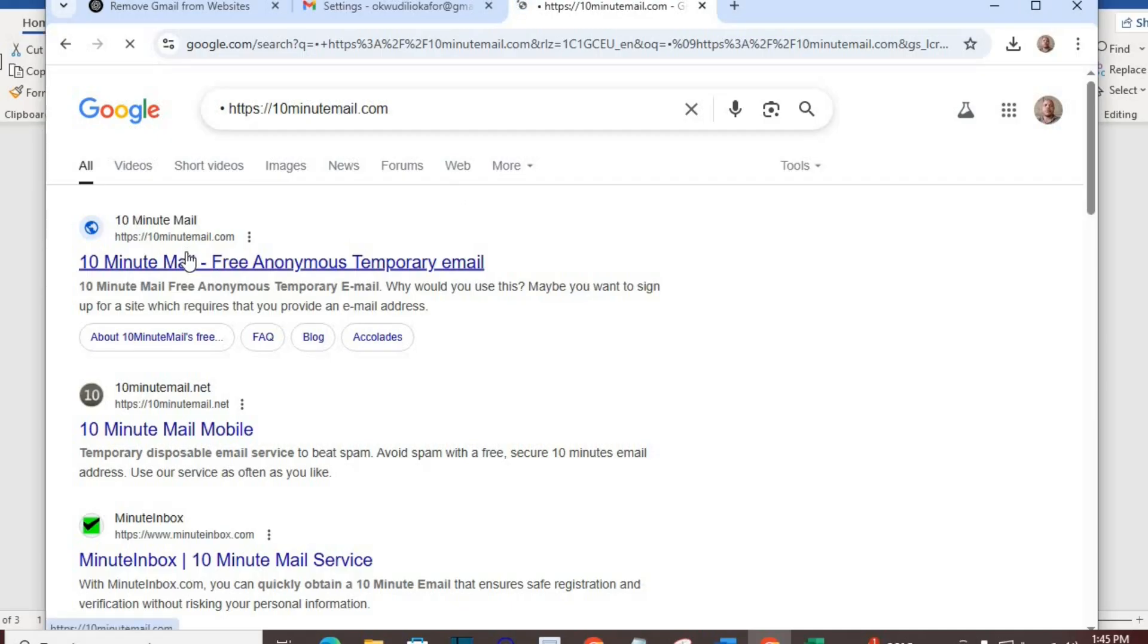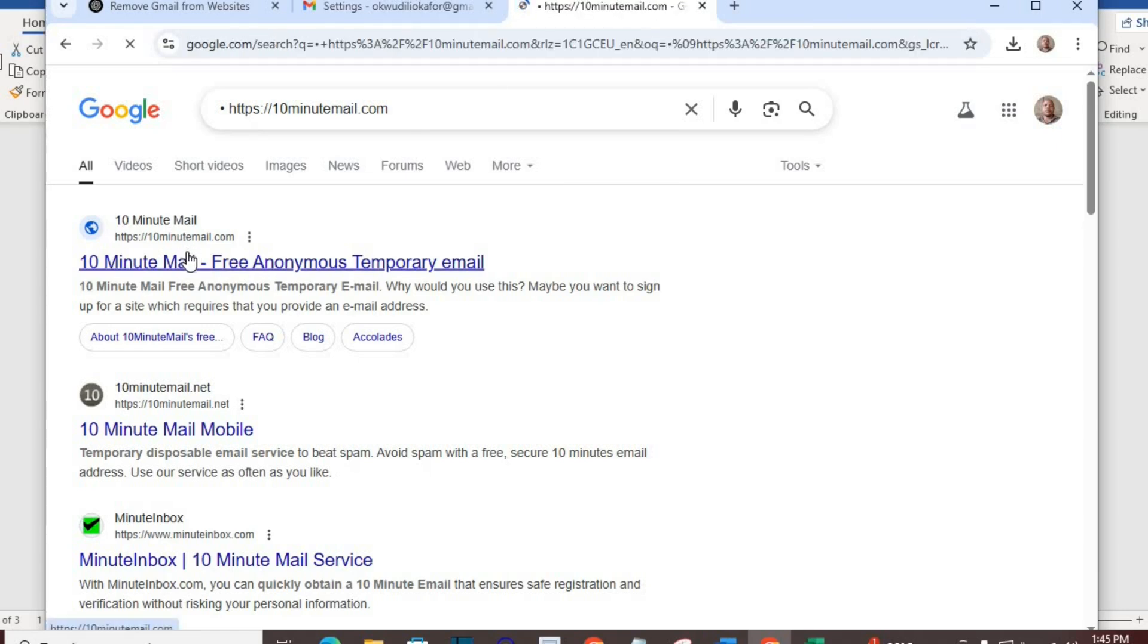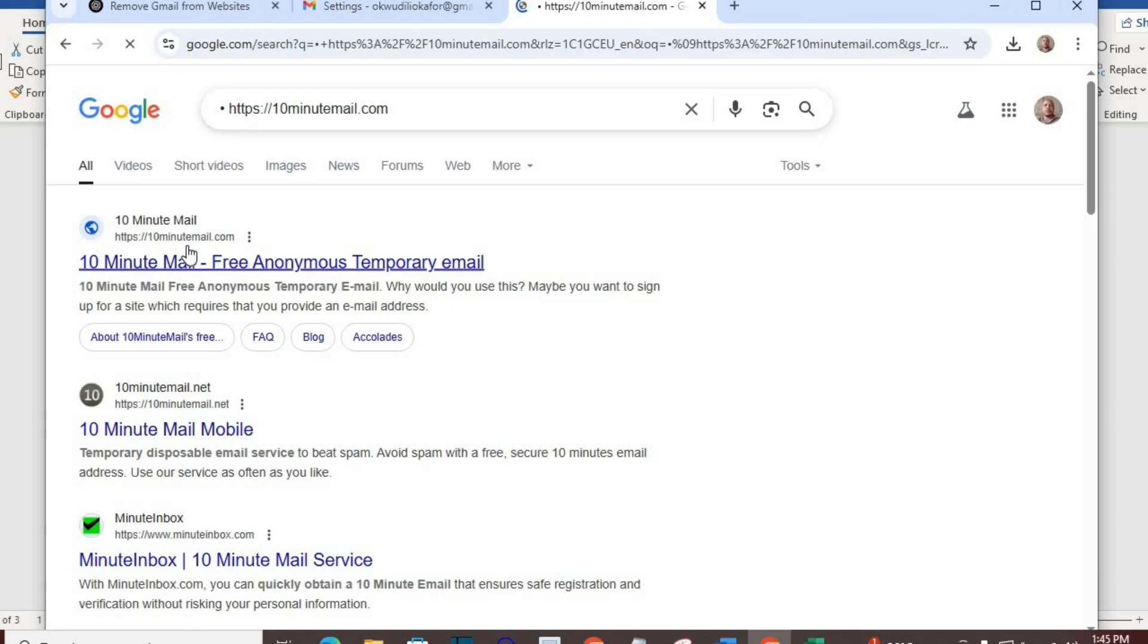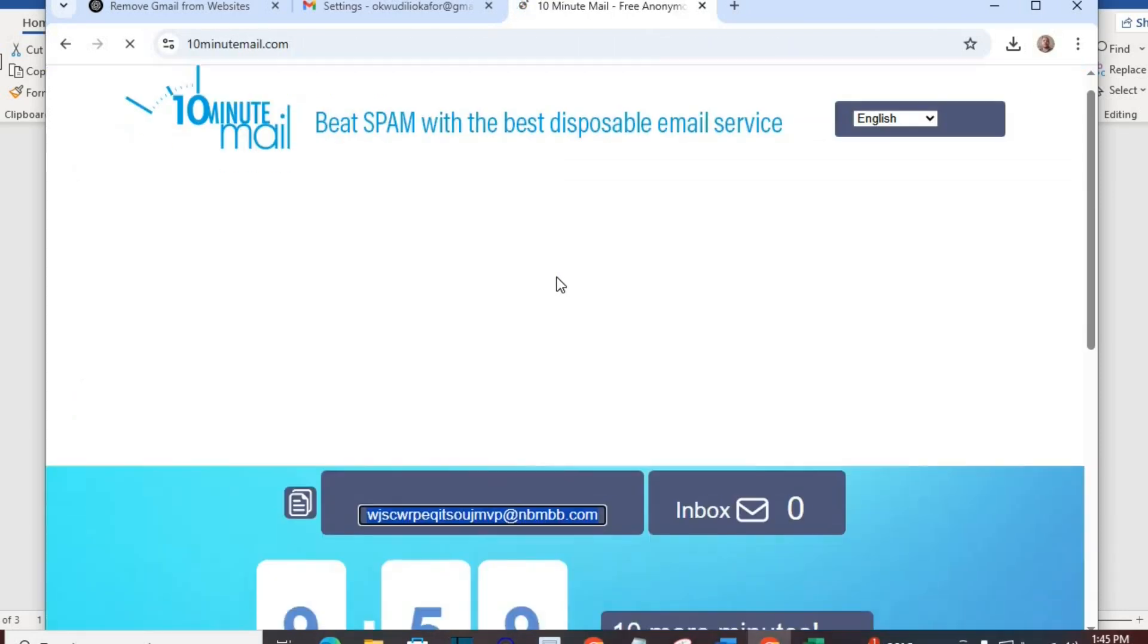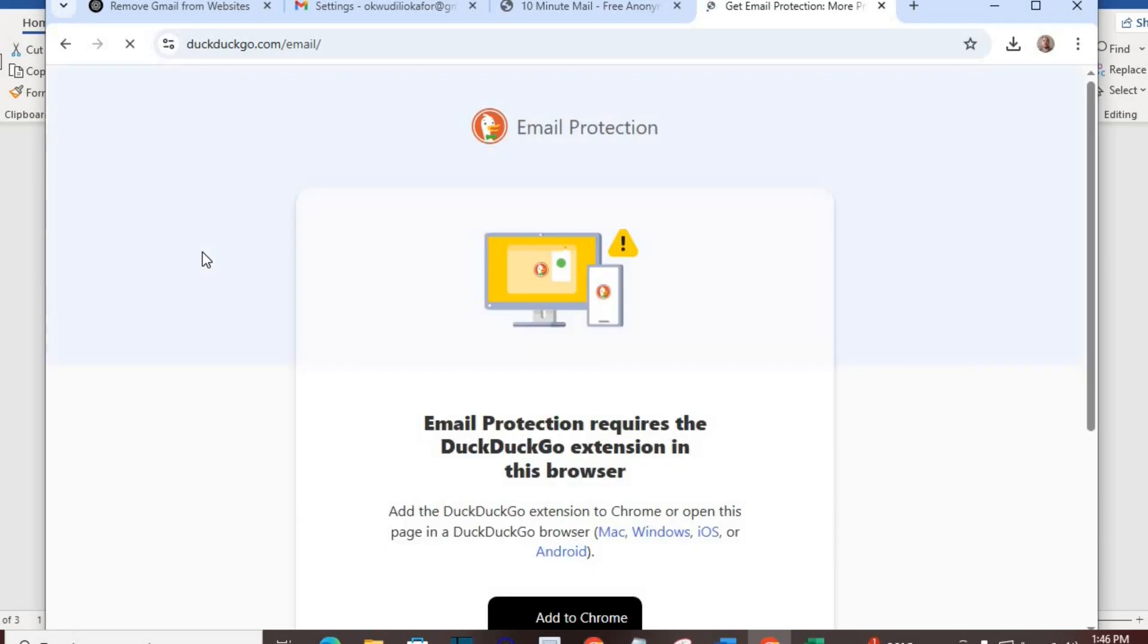Method four: bonus tip - use a temporary email. Here's a pro tip: use a disposable or masked email when signing up for sketchy or trial sites. Sites like 10minutemail.com or duckduckgo.com/email. That way, your real Gmail stays private and spam-free.